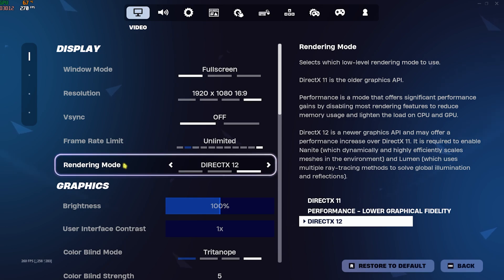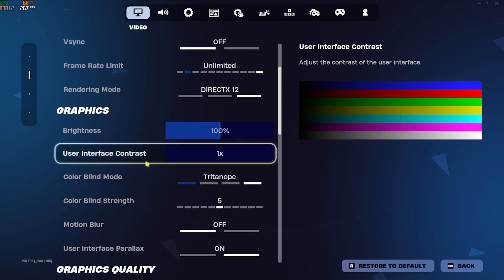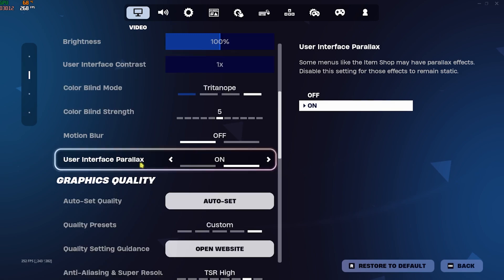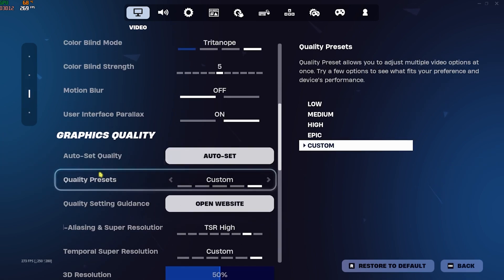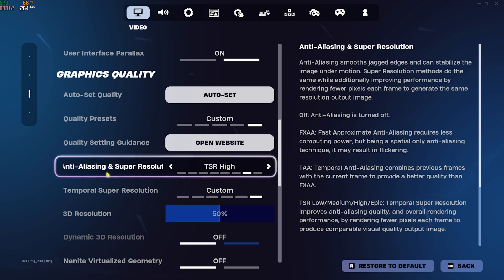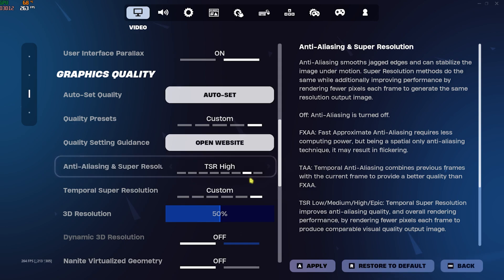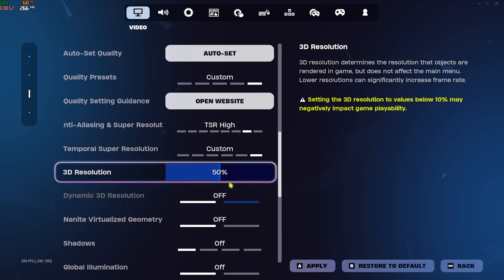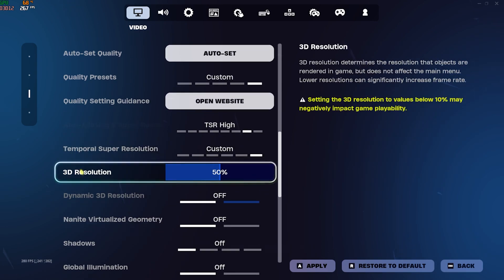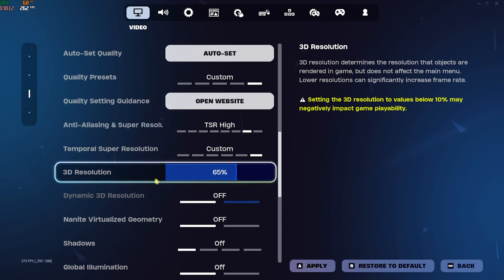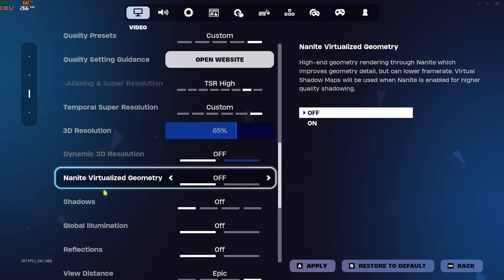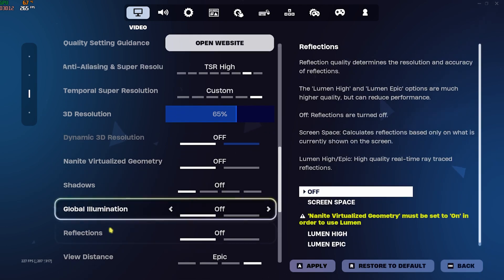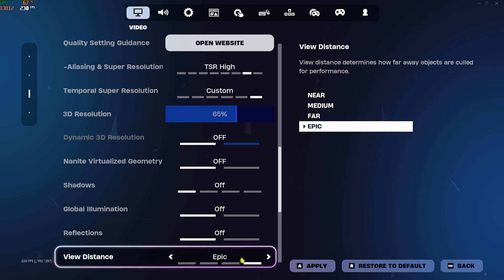In the Graphics Quality, for the Auto Set Quality do not auto set it. Quality Preset should be set to Custom. Anti-Aliasing and Super Resolution go with TSR High or you can go with TSR Medium. Both of them will help you to gain extra performance. Temporal Super Resolution should be set to Custom. 3D Resolution should be set to 50% or you can go up to 65%, doesn't really matter much. You'll find Nanite Virtualized Geometry, turn this thing off. Shadows off, Global Illumination and Reflections off. View Distance I have set this to Epic but you can go with Far.